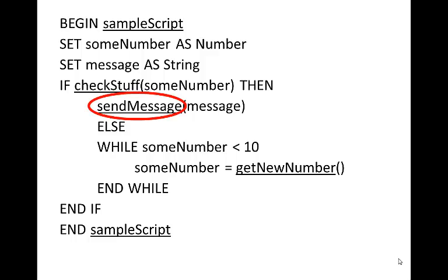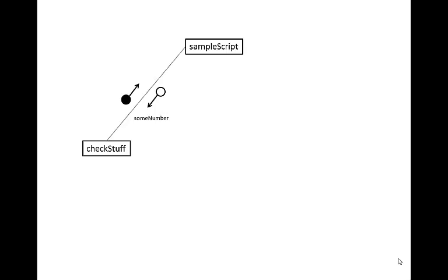The next one we see in the same line of hierarchy is sendMessage. This is a child of the sampleScript, so we put it in the child layer. If it was a child of the checkStuff function, then we would put it below the checkStuff function.